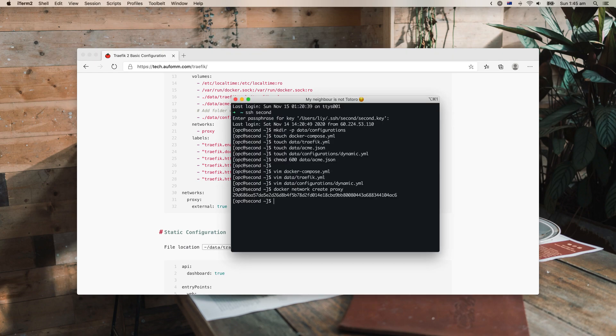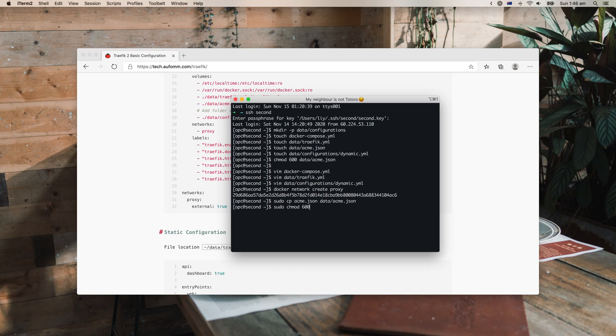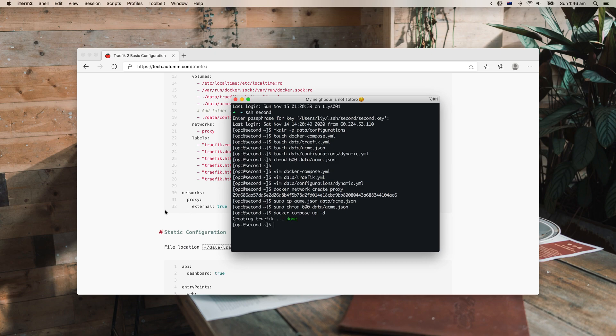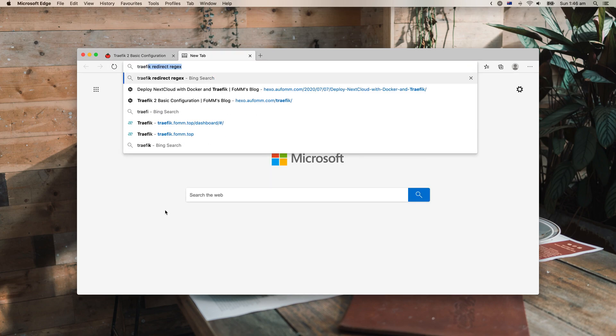And also I will copy my acme.json file to the folder. I just don't want to waste my time waiting for the certificate to be generated. And then I just need to change the permissions here. Now we can start our Traefik.